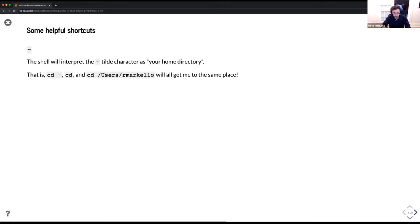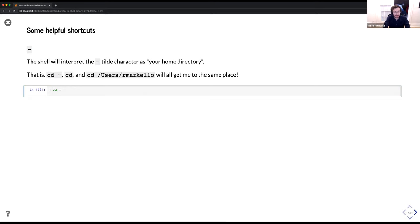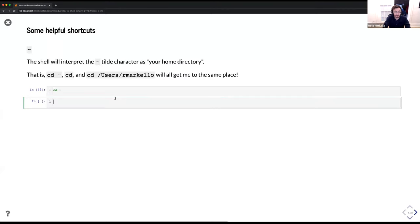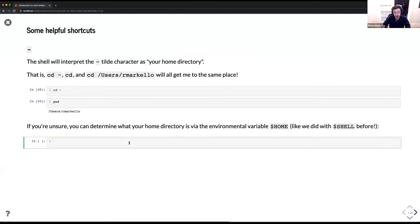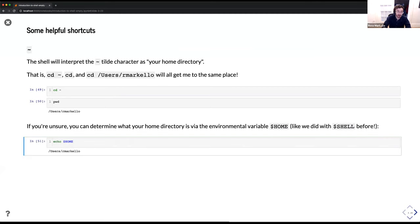Some helpful shortcuts: the shell interprets the tilde character as your home directory. So cd ~, cd alone, and cd /users/rmarkello all get you to the same place. If you're unsure, you can determine what your home directory is via the environmental variable: type echo $HOME, and that will tell you what your shell thinks of as your home directory.